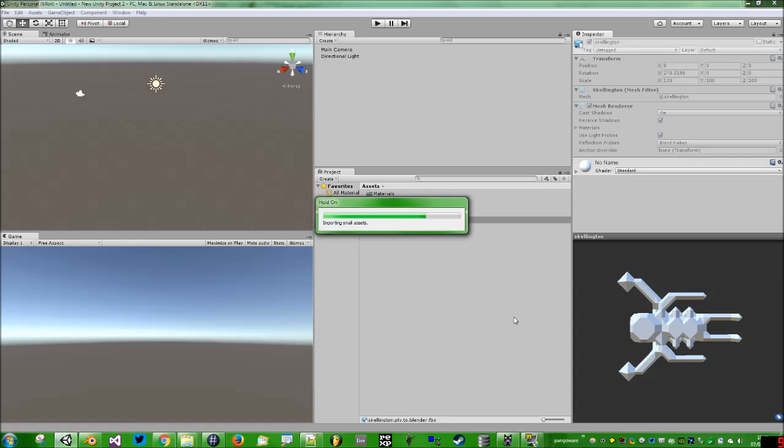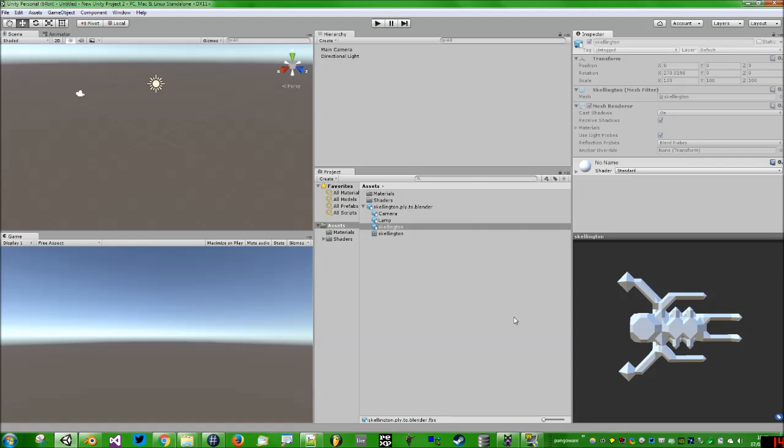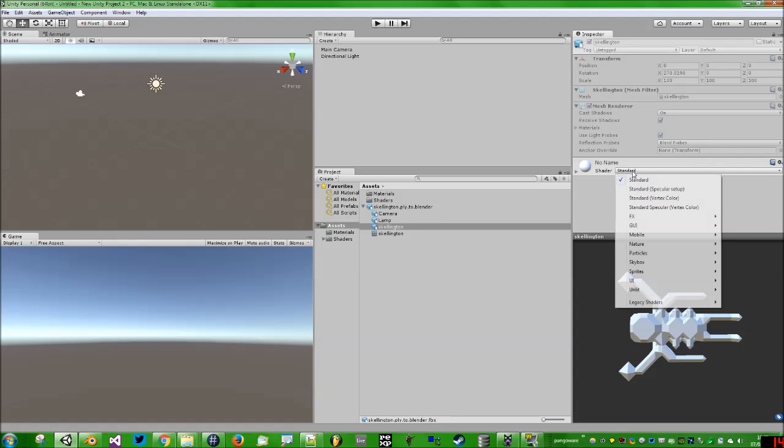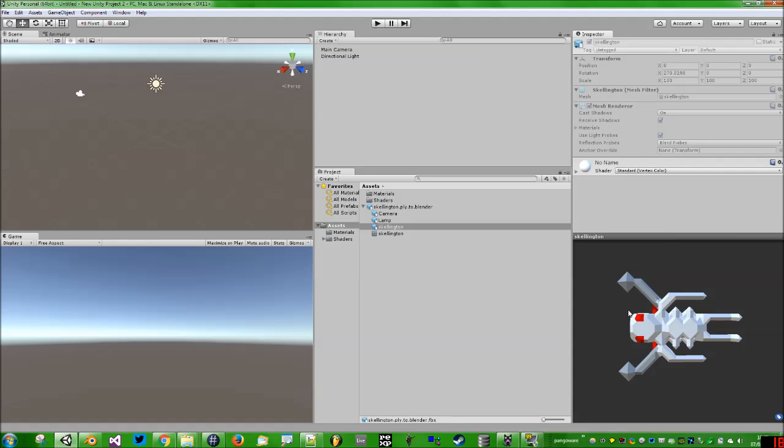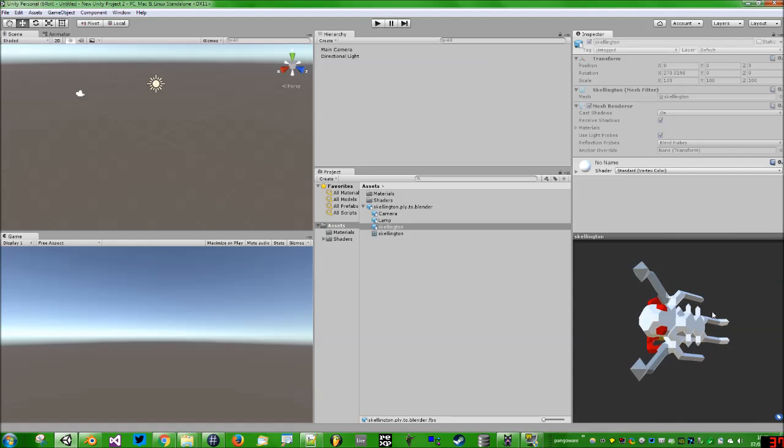Then on the Skellington, we can go into the shader and we can now select either Standard Vertex Color or Standard Specular Vertex Color, depending on whether we want the ability to edit the specular highlight map or not. Let's select Standard Vertex Color, and bam, there you go, our colors are back.